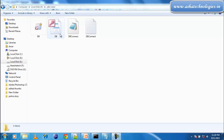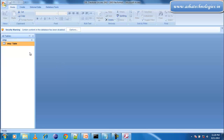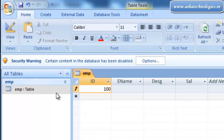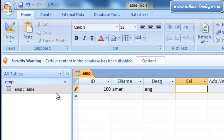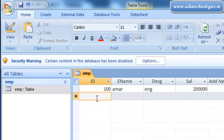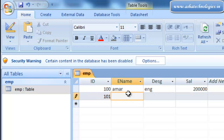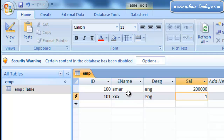Right now we can go to this database. I am going to put some values into this database. So 100, and a name, and ENG, and some salary value. Then one more row: 101, another name, ENG again. So after putting some values, close this and close this too.